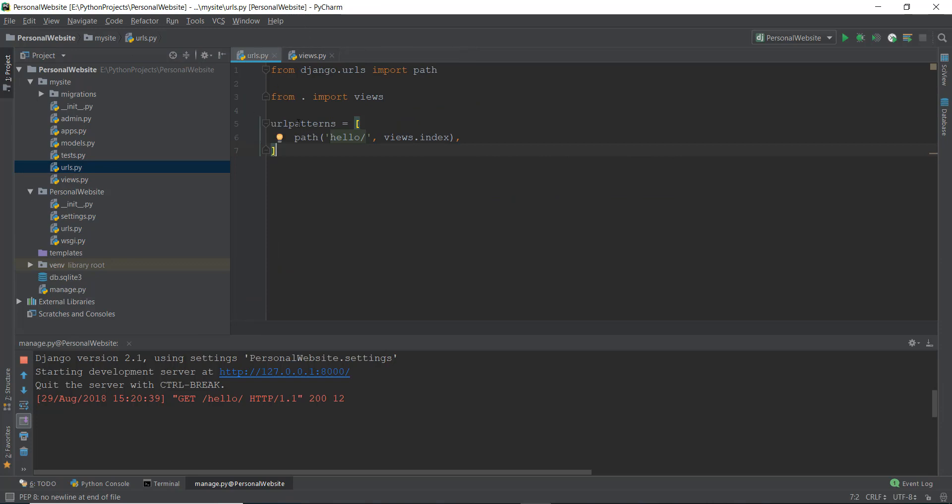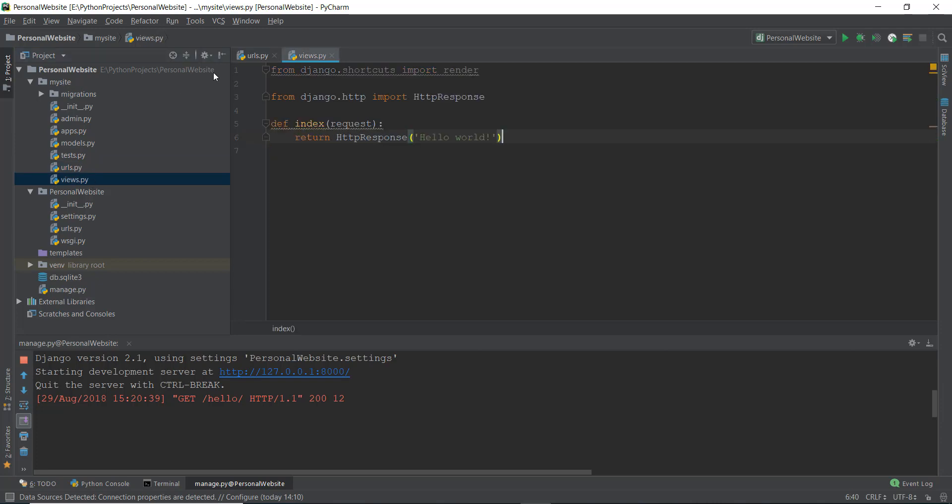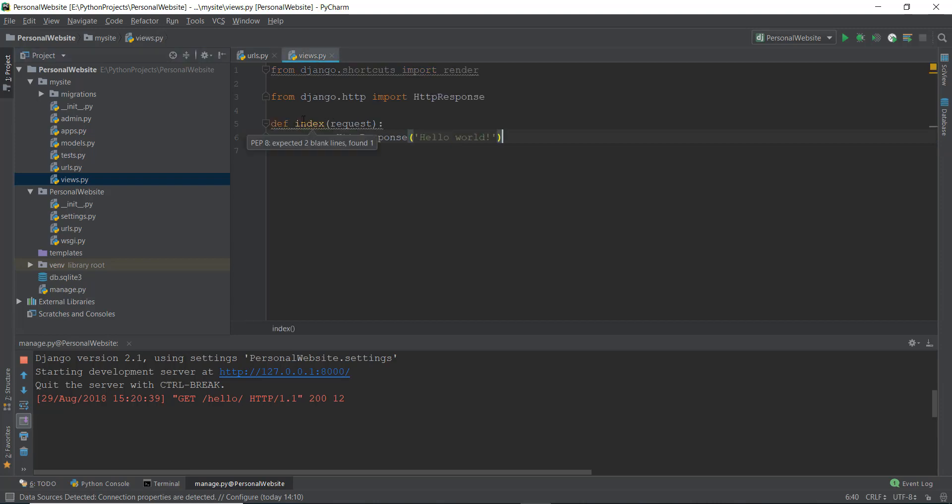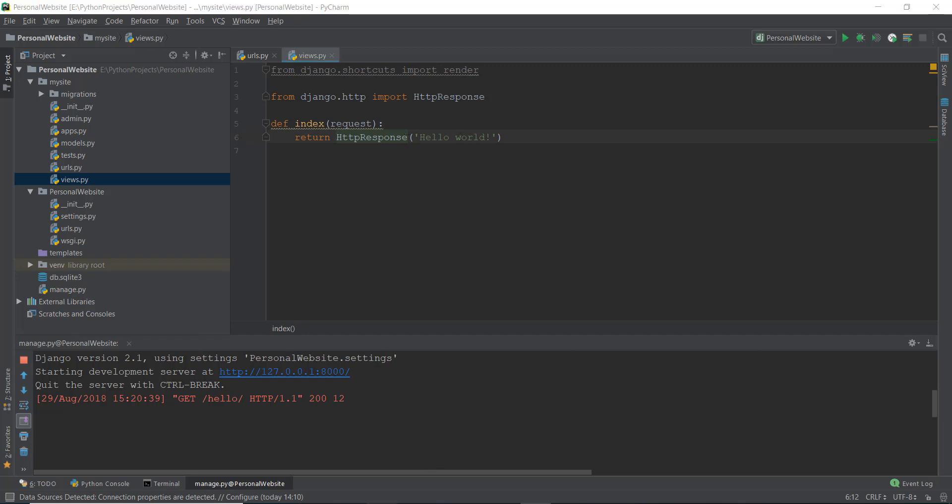And then it takes the patterns over here and it sees, okay, so we have this hello pattern. What I need to do when I see this hello pattern is I need to go to this views.py file inside the mysite project. So it goes to the views.py file, and then it searches for this index function. It goes to the views.py, it searches for this index function, which says, hey, return an HTTP response, which basically means return a text in our web browser, which says hello world. And that is how this response is returned.